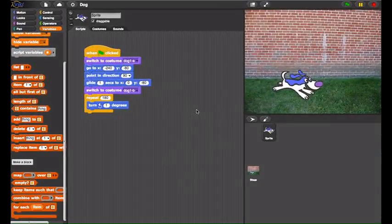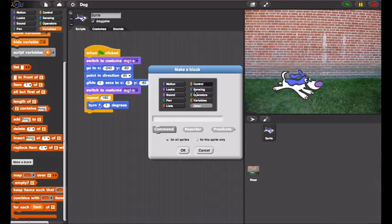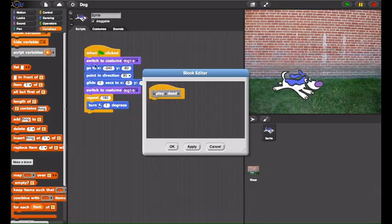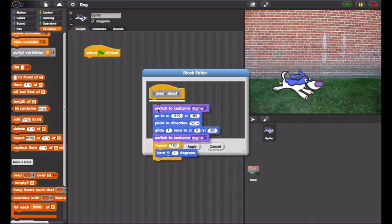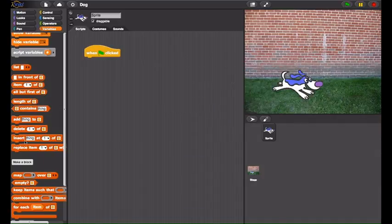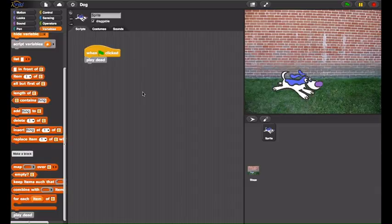So what makes Snap different than Scratch or other languages? On Snap, you can create your own blocks. And this is powerful because I can take a bunch of other commands and combine them into one block, and then use that block to make more complicated programs. So all I have to do now is say when clicked, play dead.